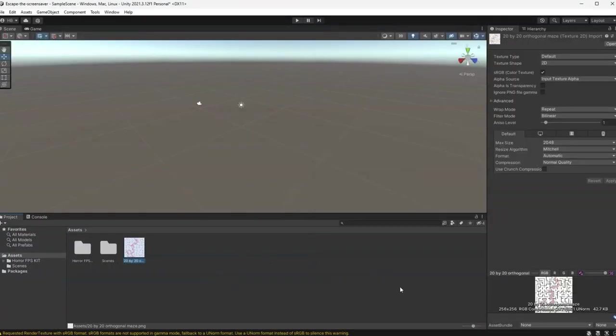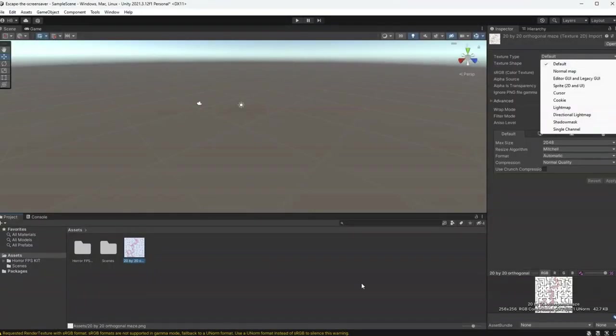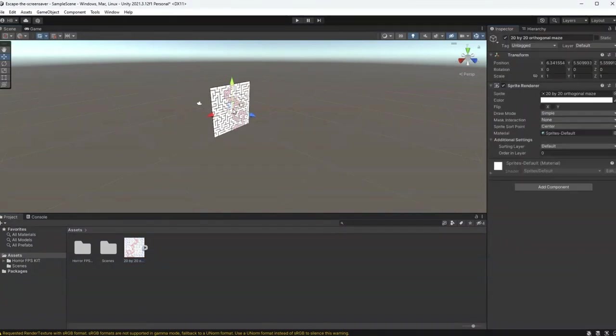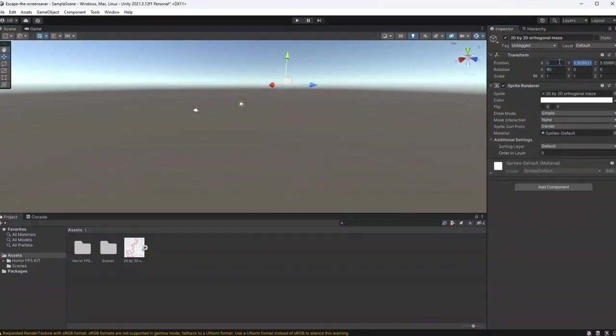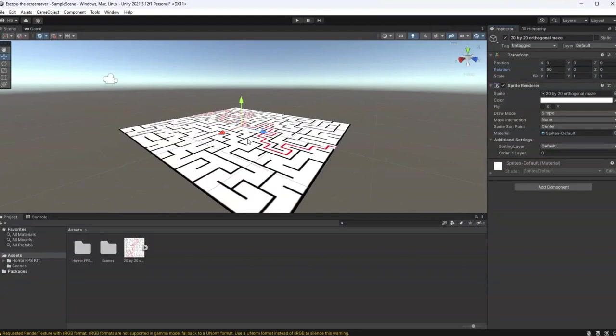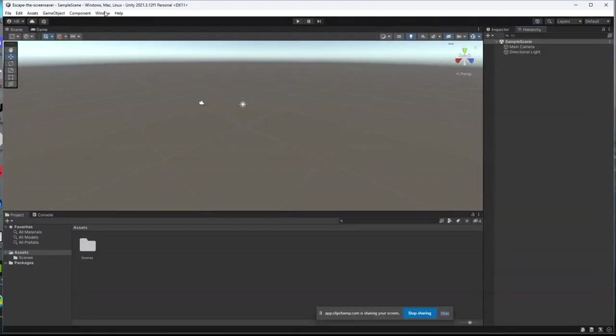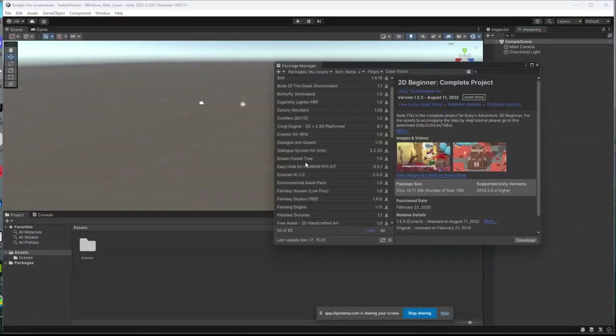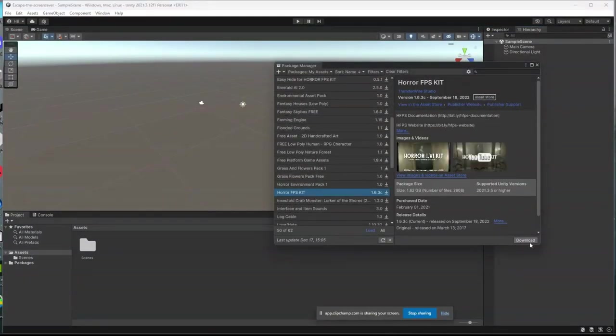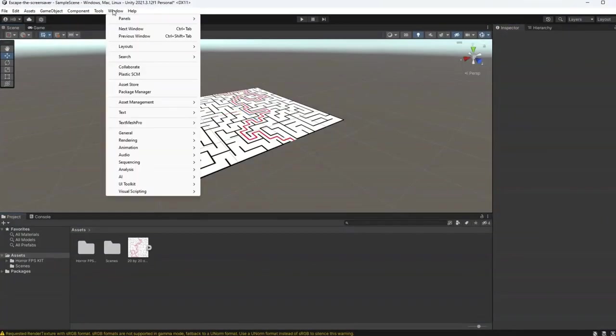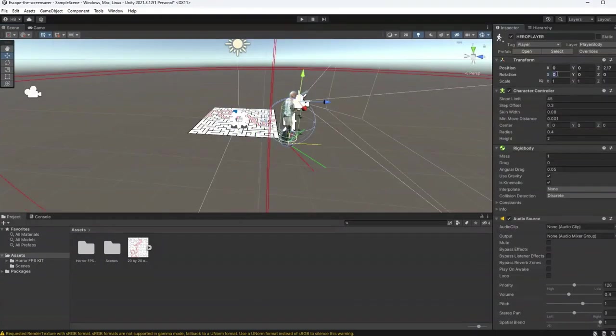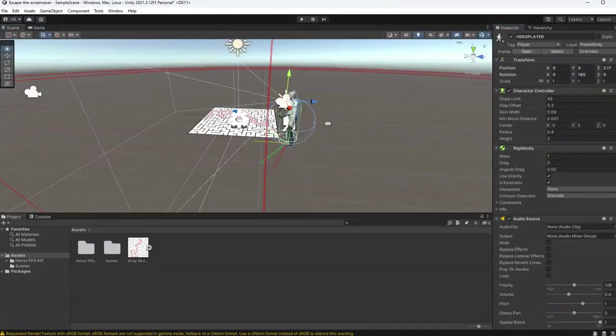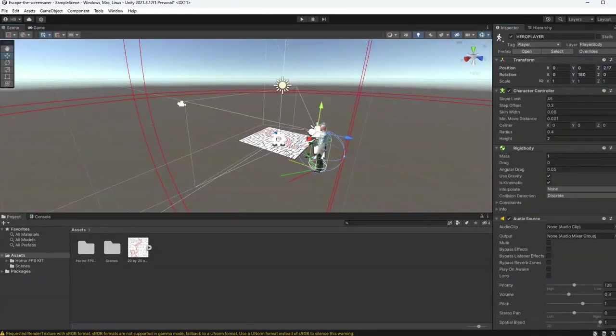What I do know is that I somehow need to find a way to get this maze into Unity, so I download a copy of the maze and its solution and import it into my game. Only problem is that I don't know if it will be to scale, so I import the horror FPS kit from the Unity Asset Store, which contains a human rig that I can use as a reference.